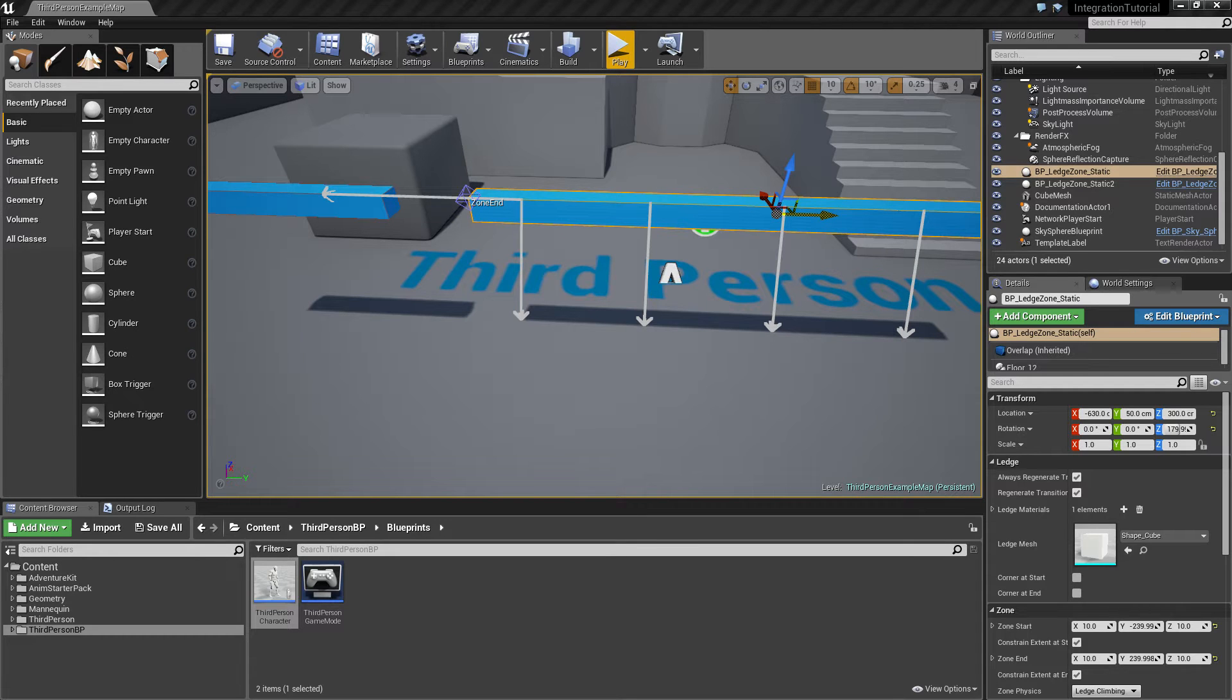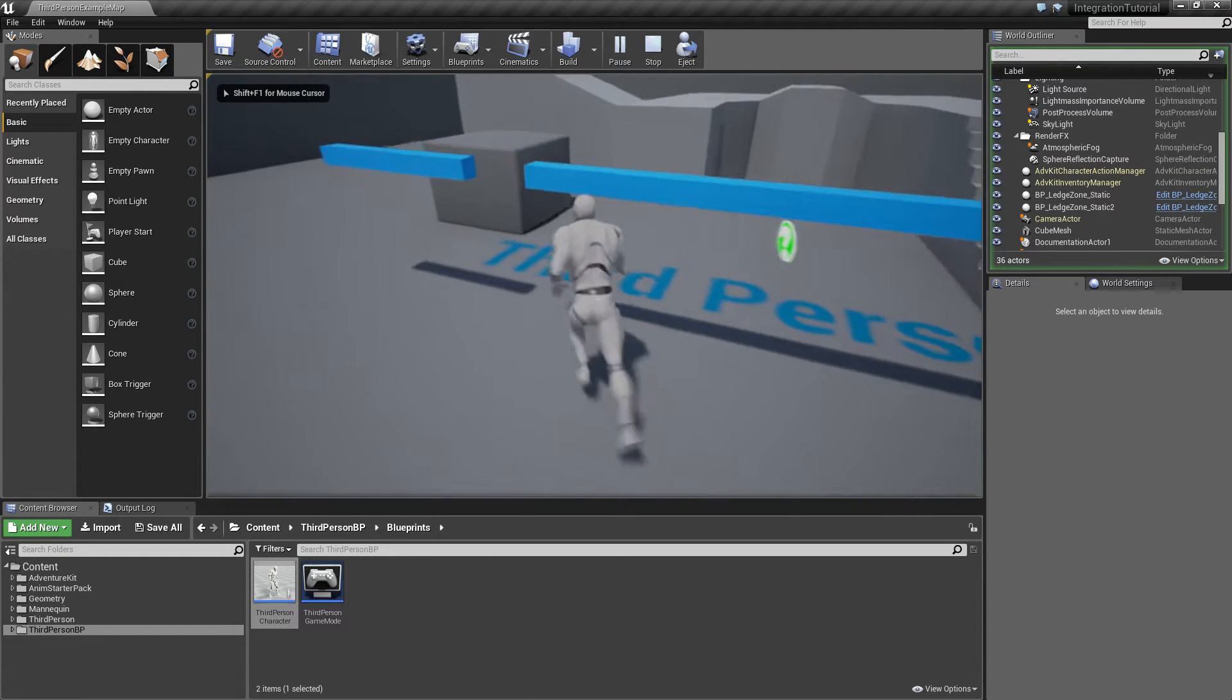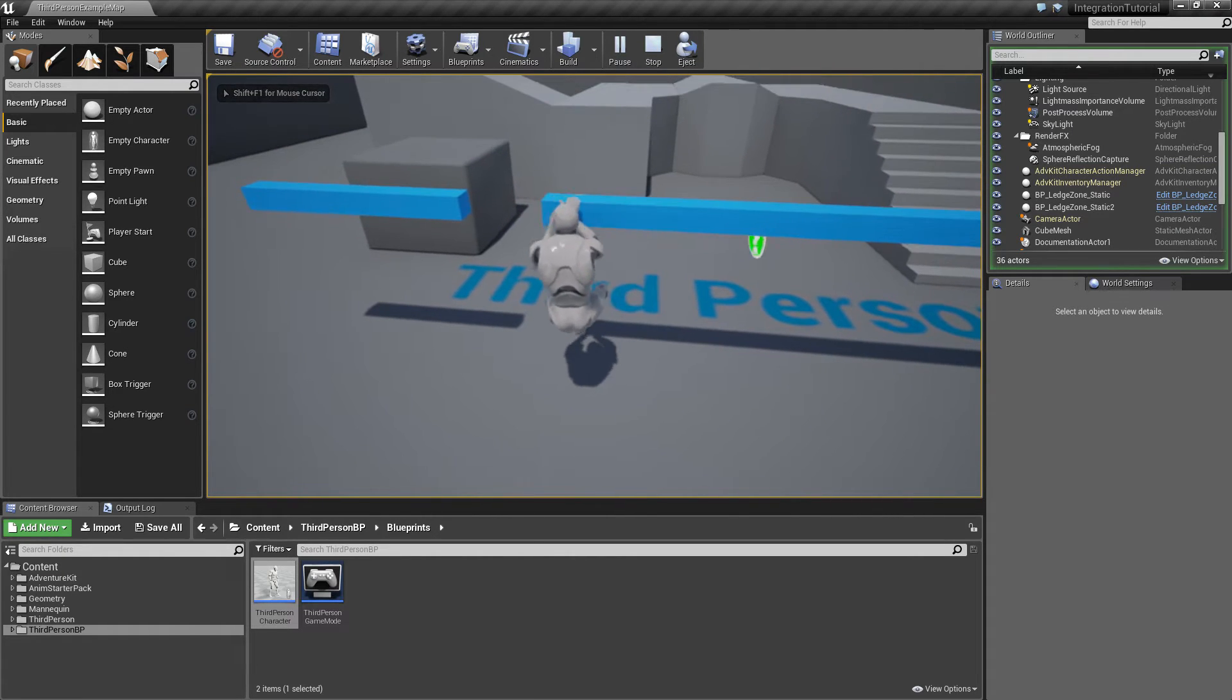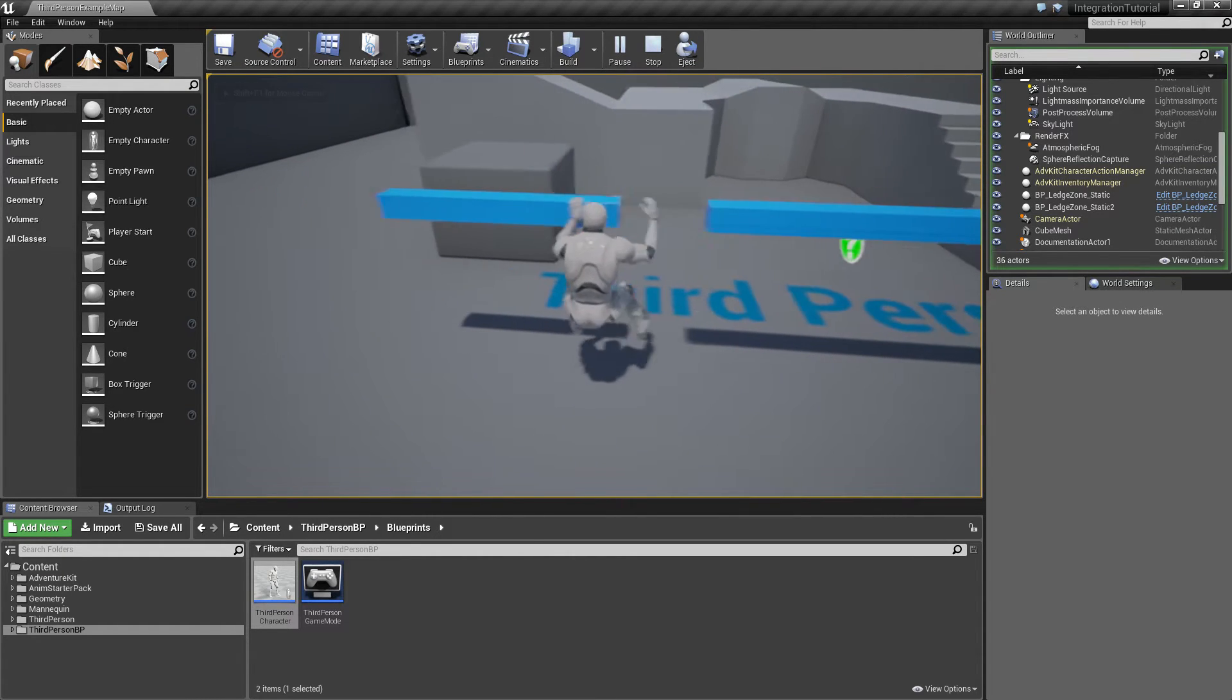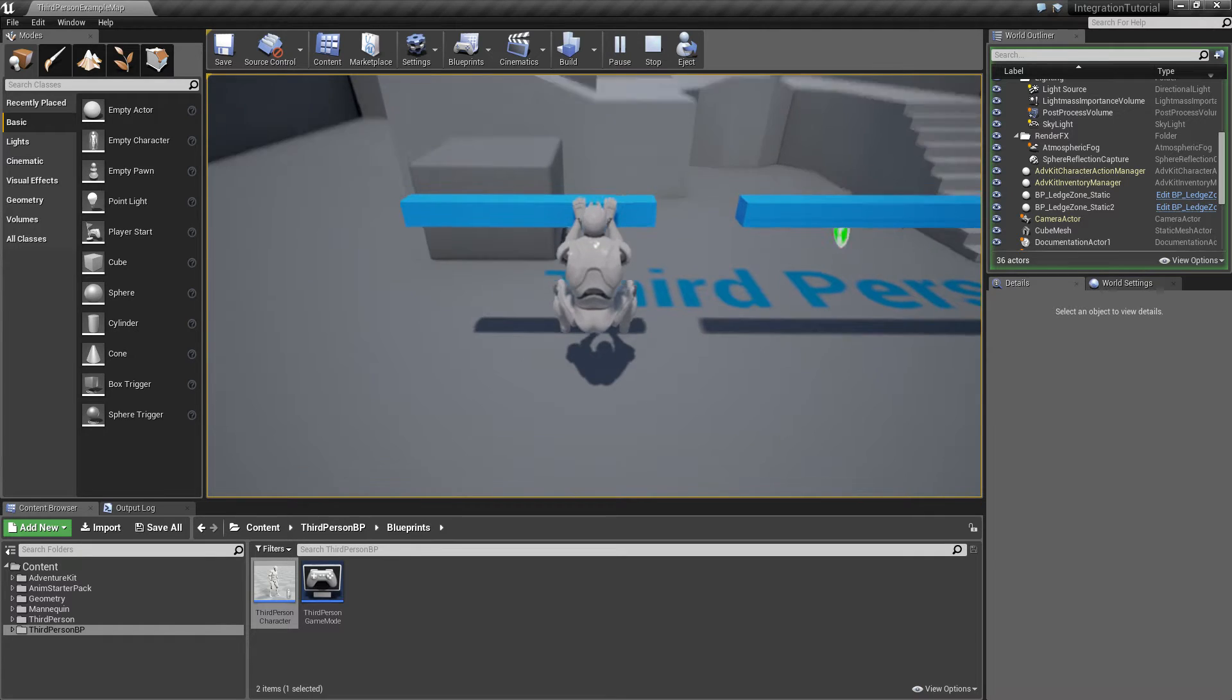Hey everyone! In the last tutorial we created a character that can climb ledges and jump between ledges. In this tutorial we will do a bit of fine tuning.